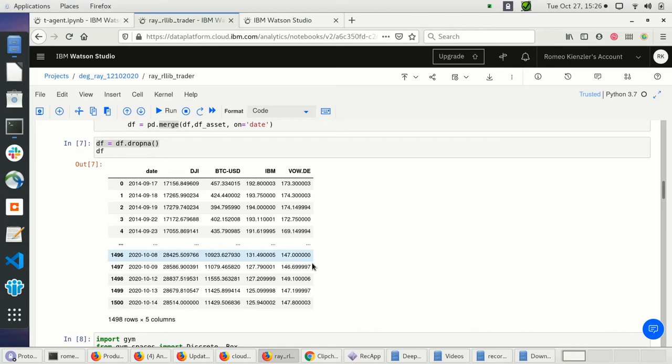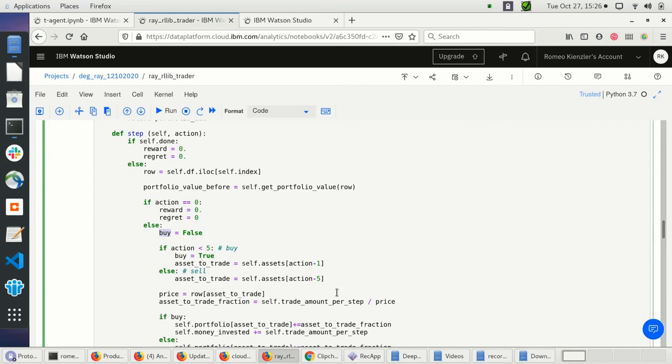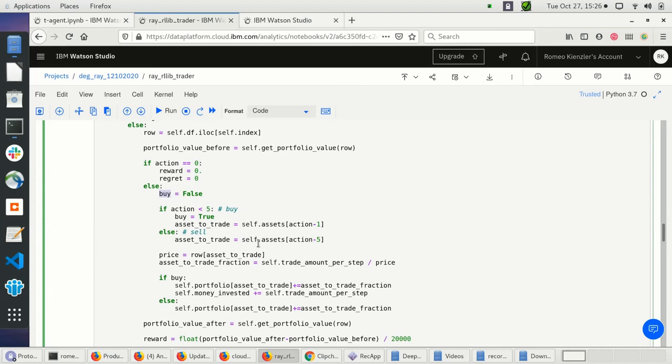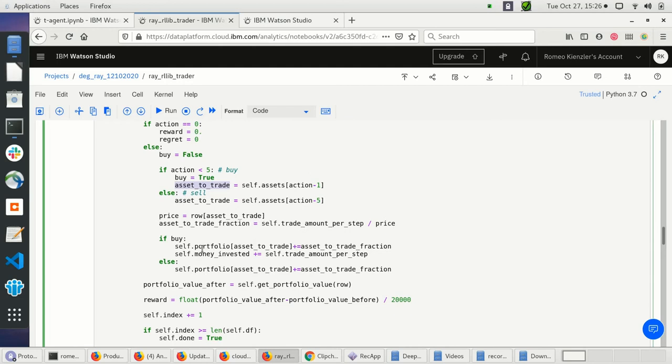The same holds for selling — I just adjust the index. I know the asset to trade and whether I want to buy or sell. The price for the asset is easy to obtain from the current row, which contains all asset prices for that day.